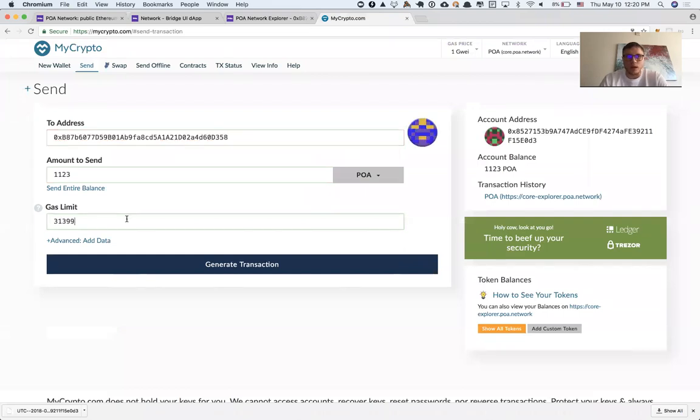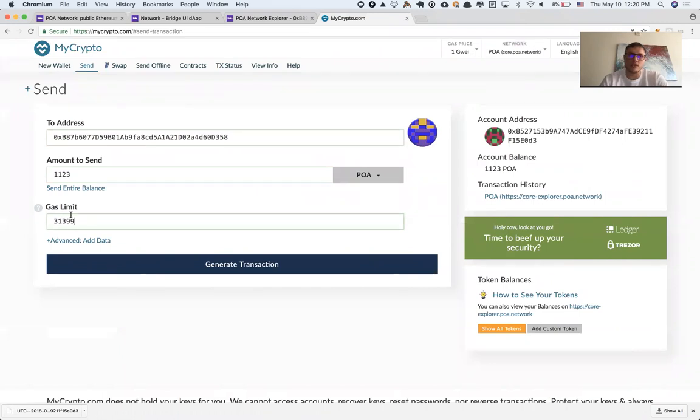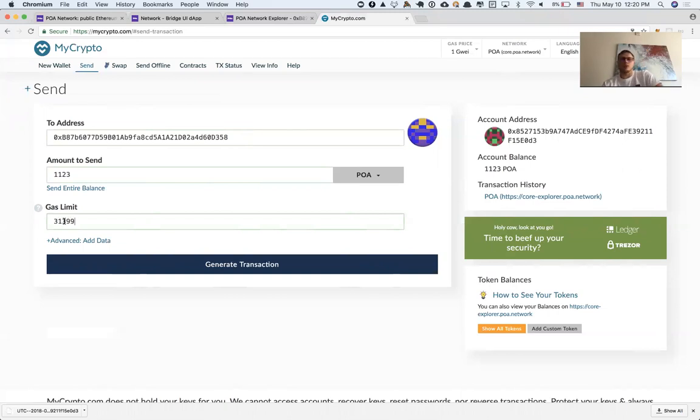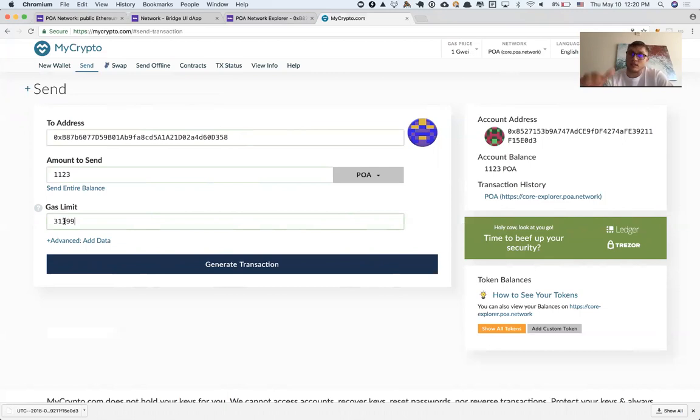MyCrypto is smart enough to automatically estimate the gas usage, which is 31,399. Feel free to use more, but if you select less, the transaction will be rejected and the money will not go through.